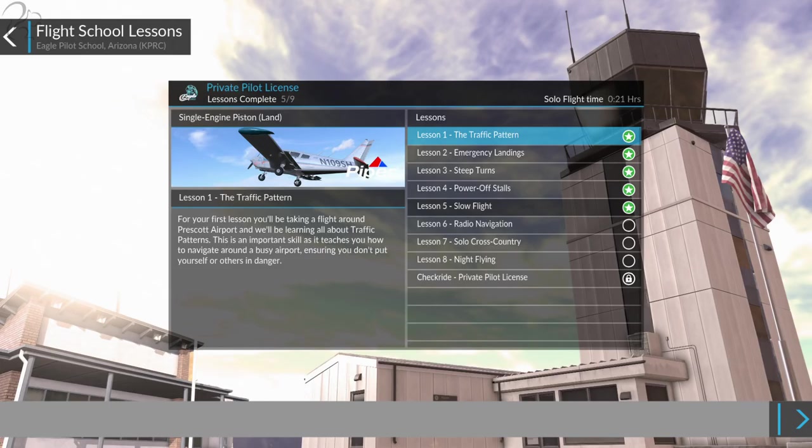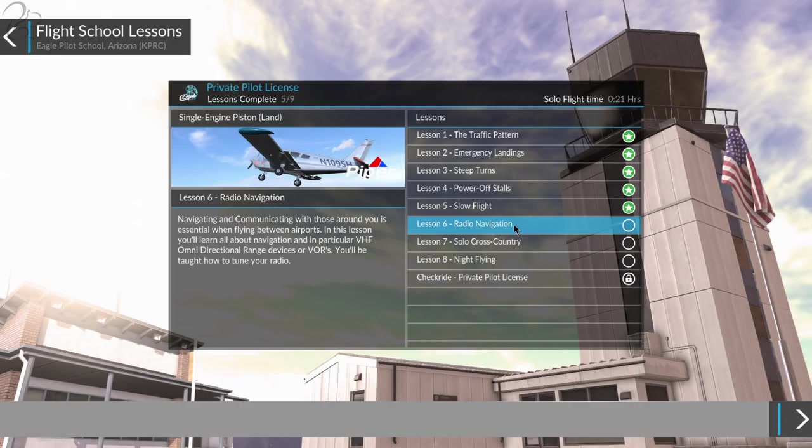Hi guys, Squall here. Welcome to another Dovetail Games Flight School lesson. We are now on lesson 11, as I call it, which is lesson 6 in set 2. All of the lessons so far are linked in the video description, so if you want to jump around to a lesson in particular, feel free to do so. This one is a particularly important one, though.